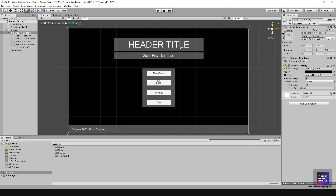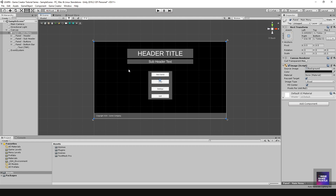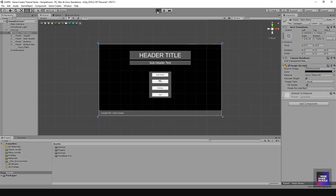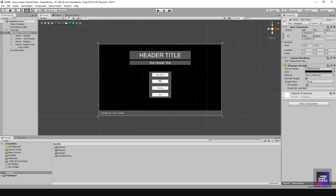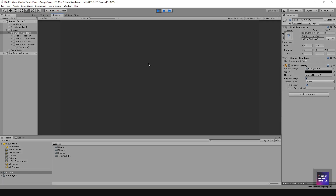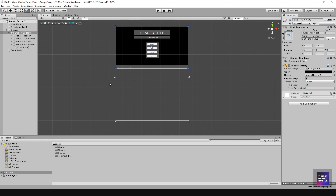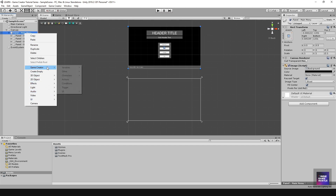Now we have our header, subheader, buttons, and bottom bar — everything we need for the menu. There's one simple thing I want to address: when you hit play the menu shows up in the scene, but if you move the main menu panel and hit play it disappears. I want the menu to snap back to the correct position when play starts, and we'll use Game Creator triggers and actions to accomplish this.